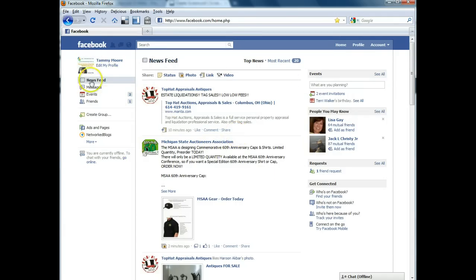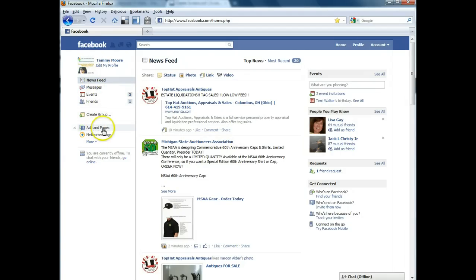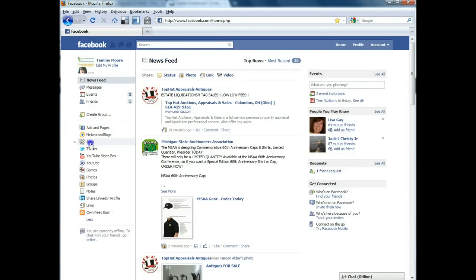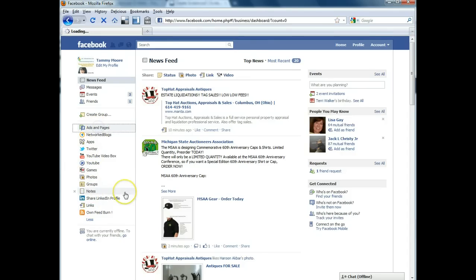What you're going to do is look over here on the left hand side. There's a list of links, and one of them is called Ads and Pages. If you don't see it readily, click this little More link and you'll see a number of links will show up including Ads and Pages. So go ahead and get into Ads and Pages.